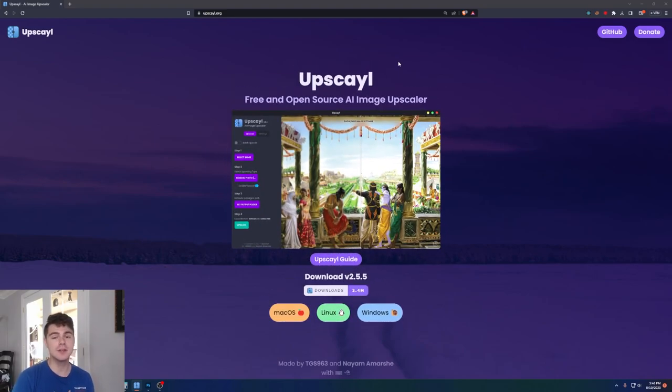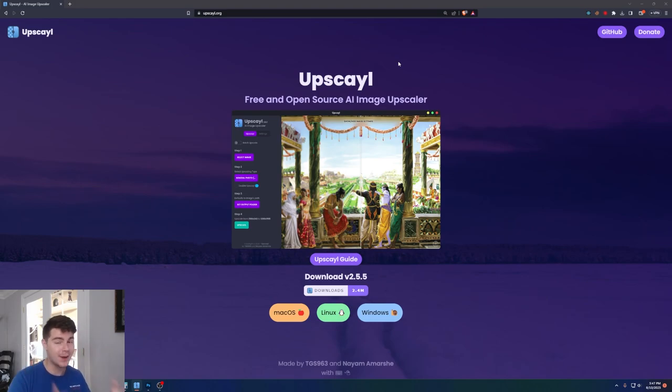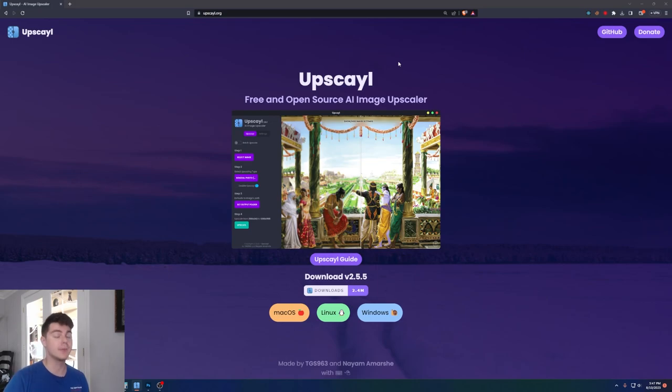And this is basically, in my choice, the go-to AI upscale software. It's free and open source, and it blows any paid version out of the water. I've used a lot of them, and this is by far my favorite option, and it's completely free.